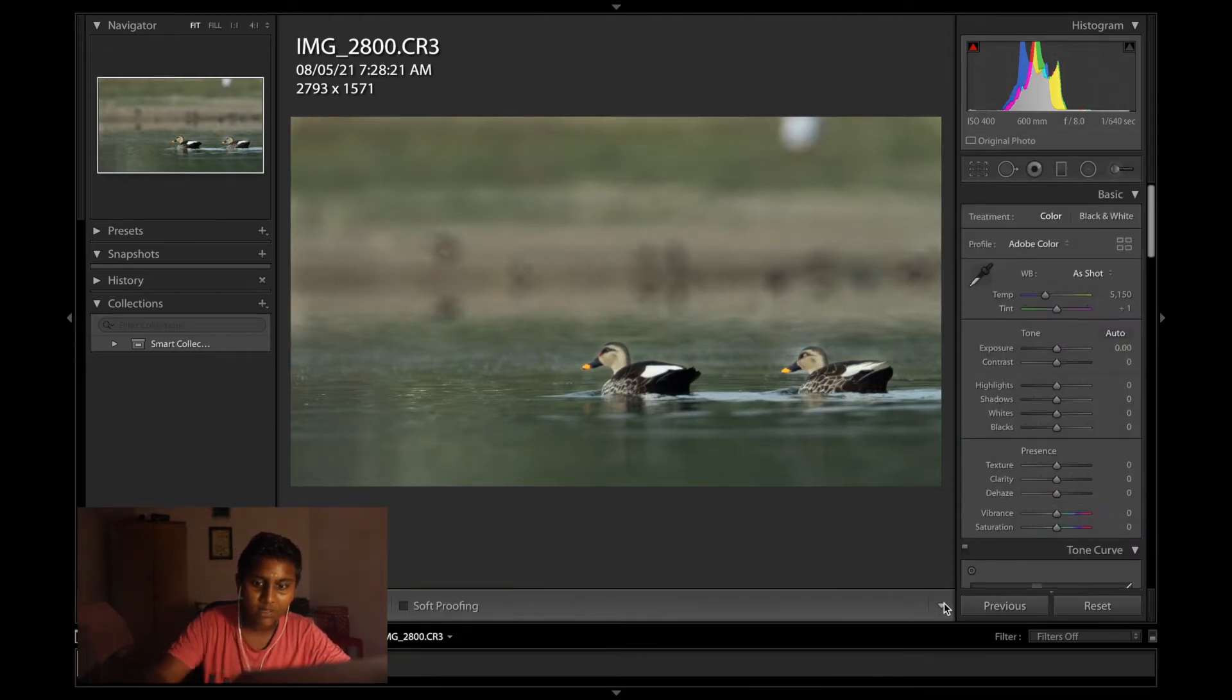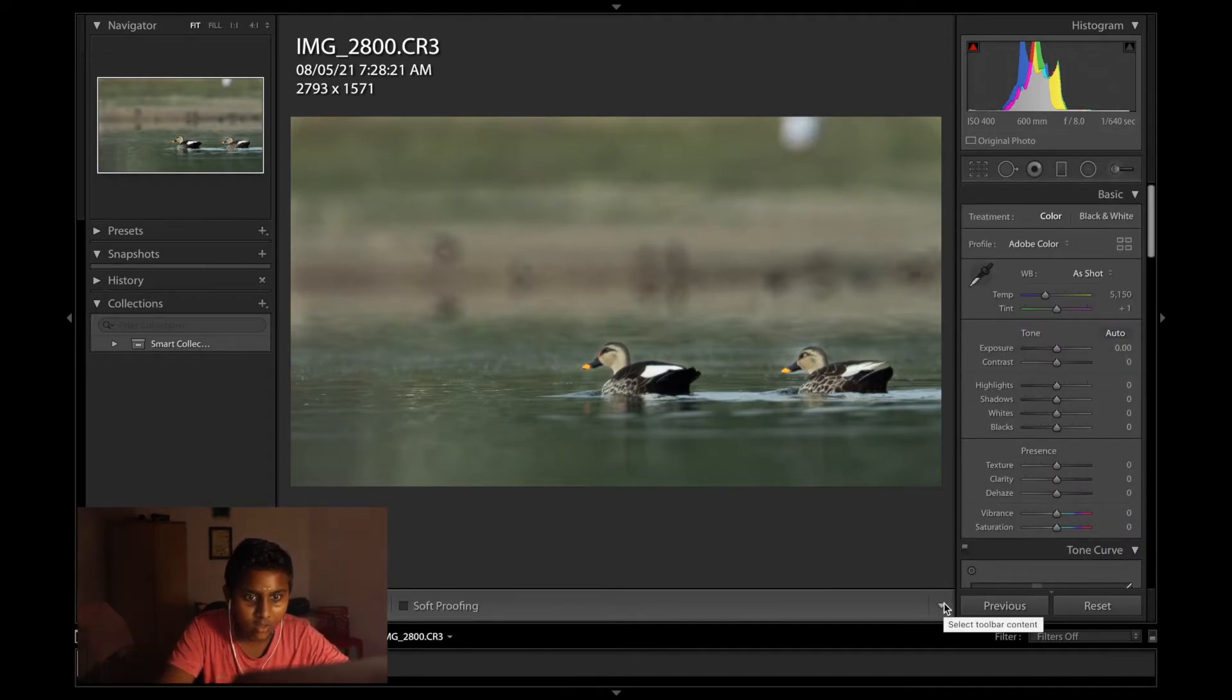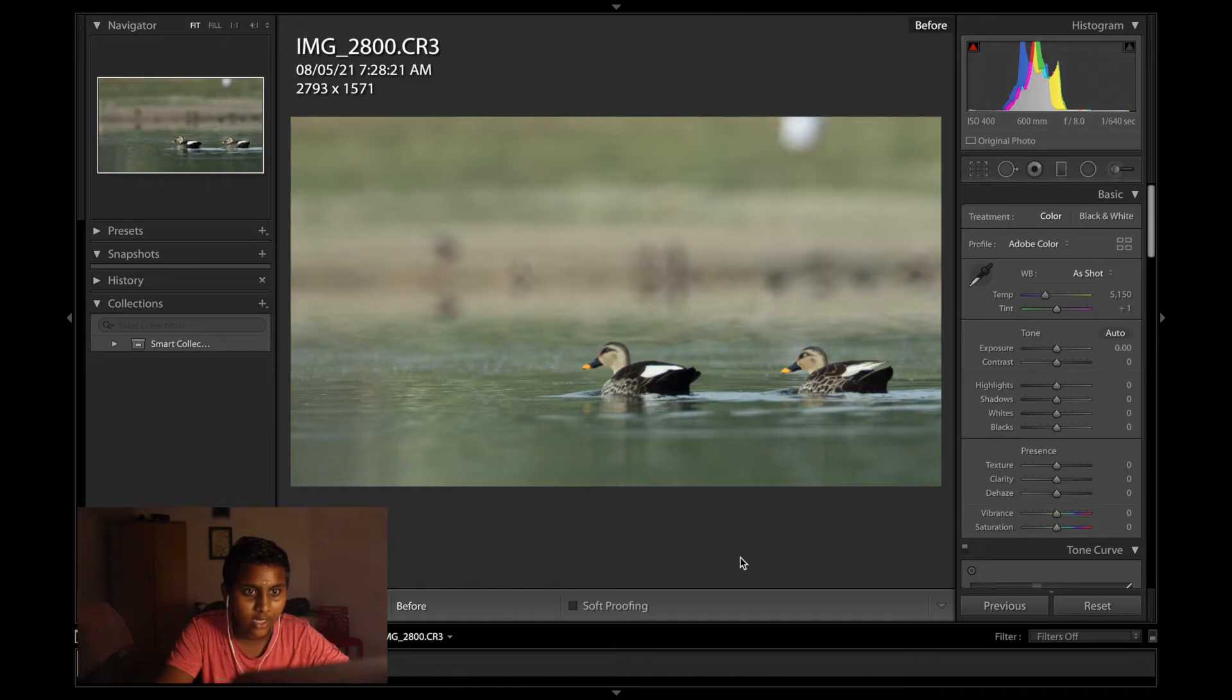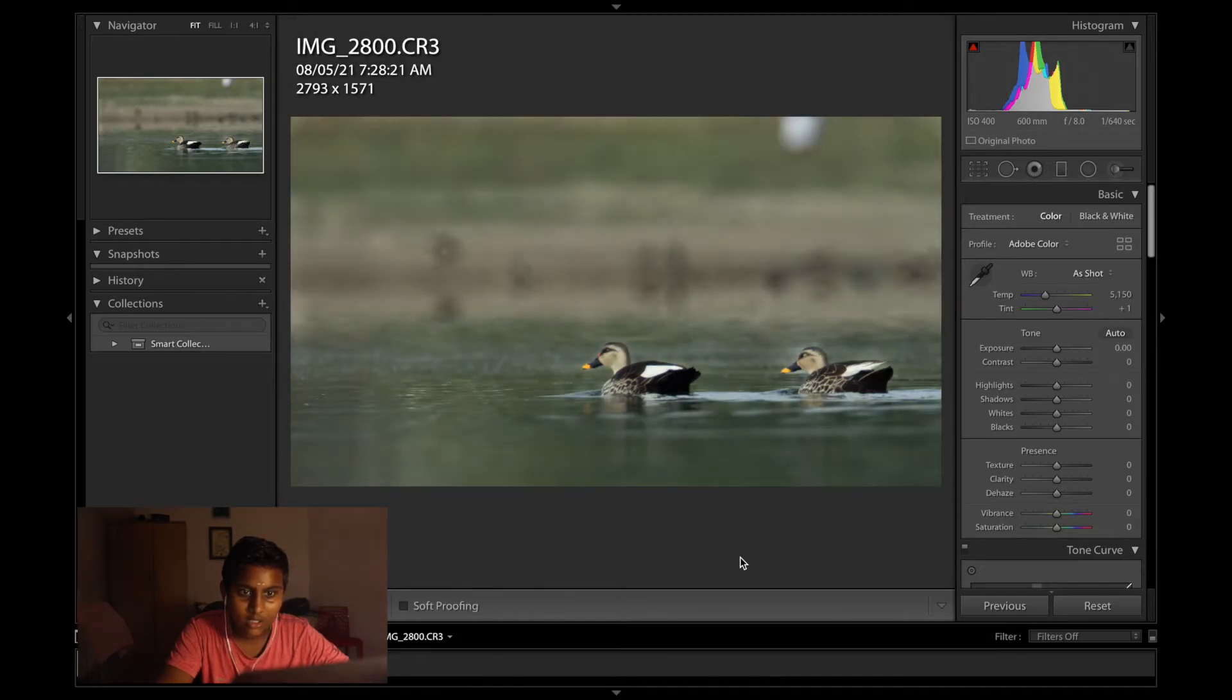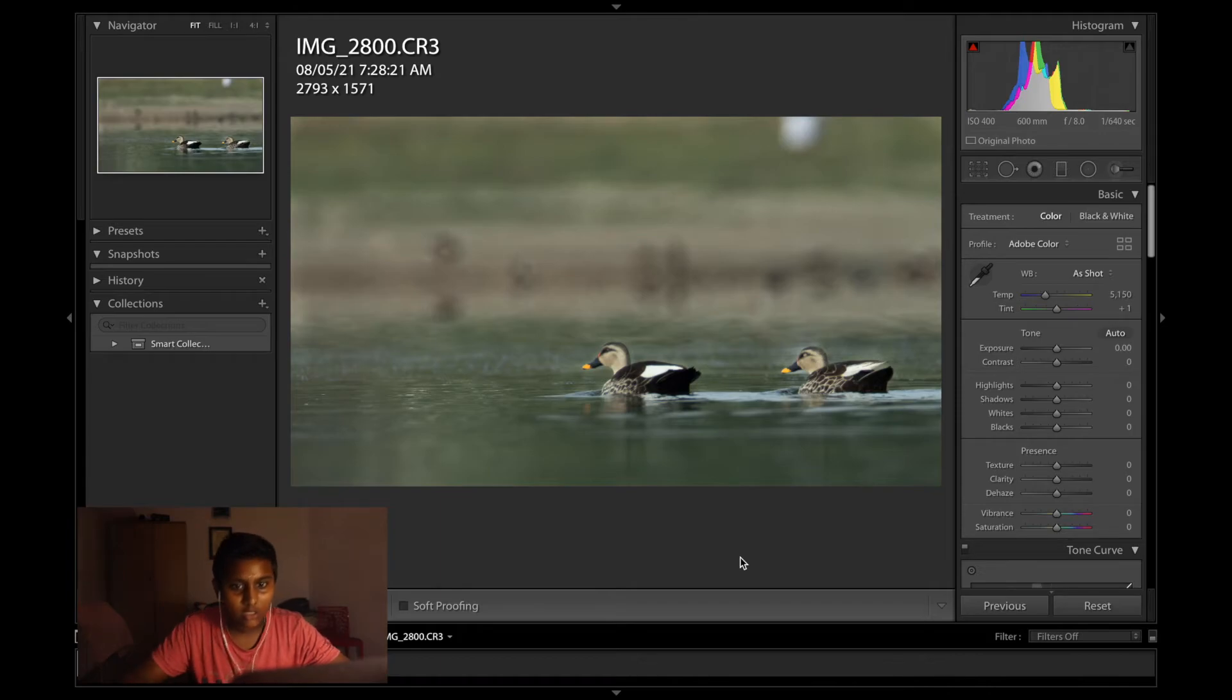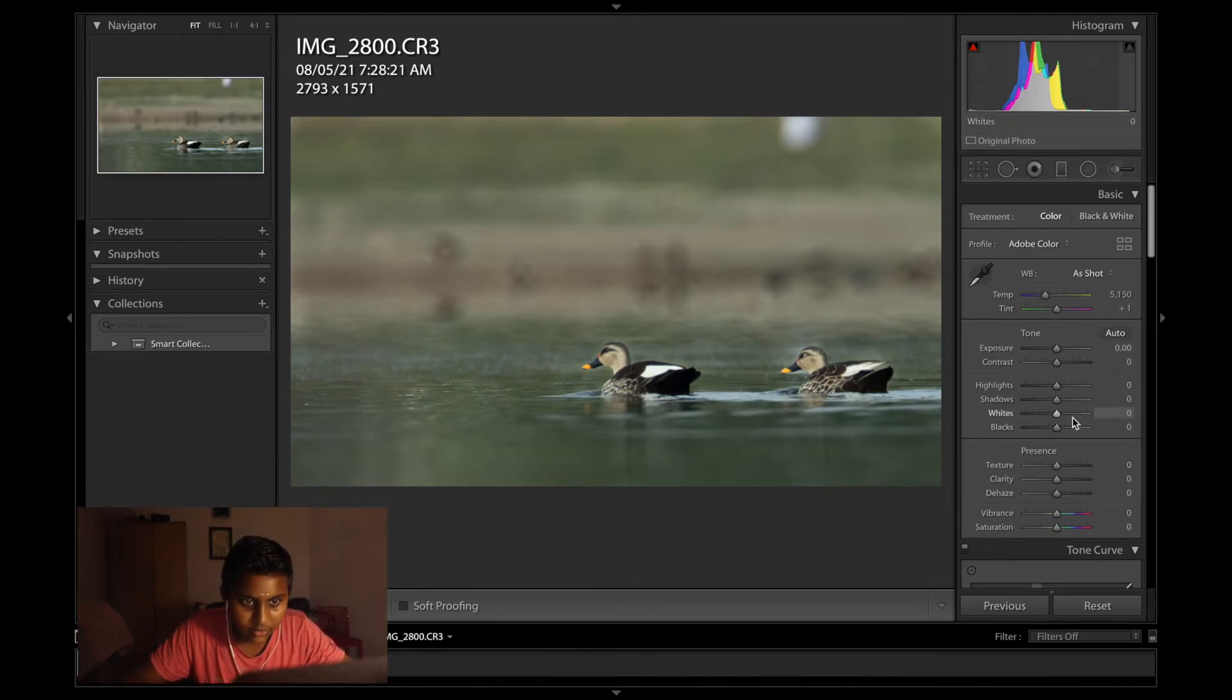Done. A quick before and after. This was the before, it's all like overexposed and all of that. Now the emphasis is totally on the subject. And so this looks good.